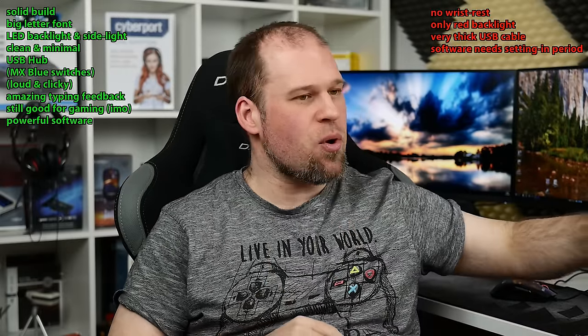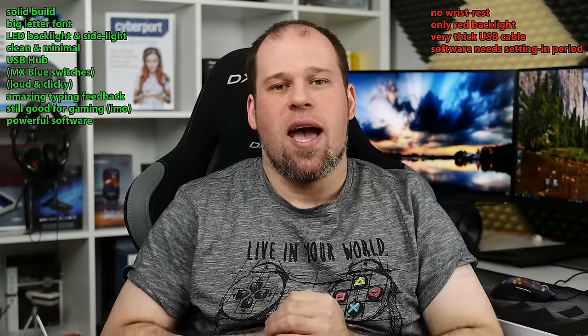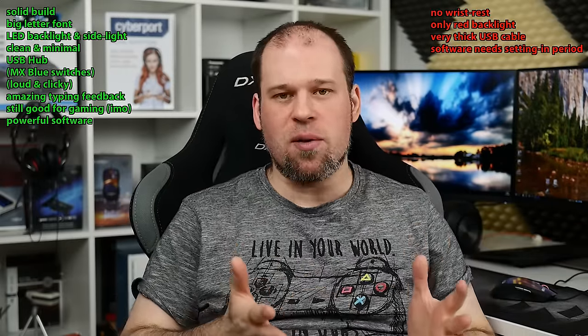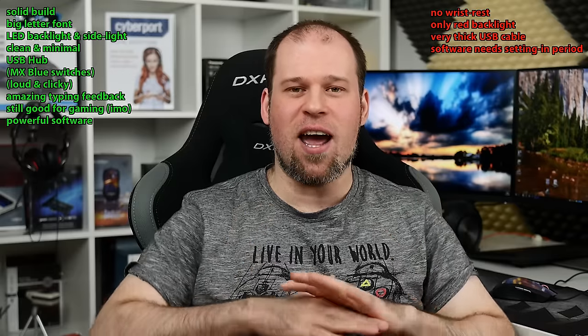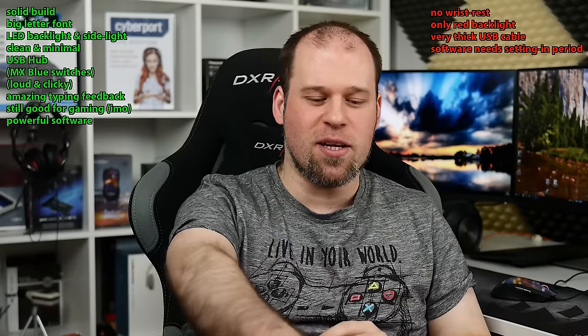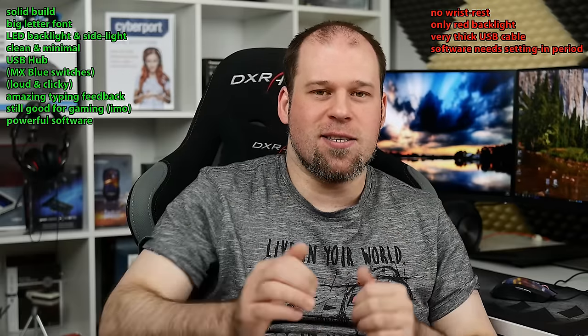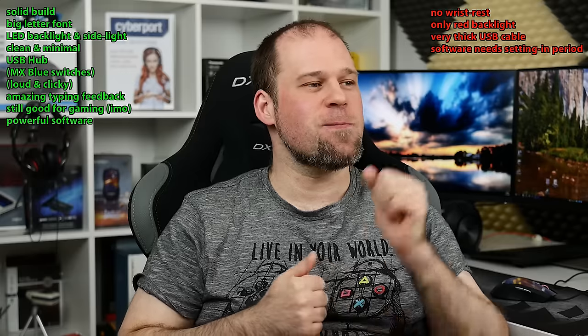Now that we have covered the software and the lighting effects, let's just switch to the pros and cons here. And I want to start off with solid build because this thing is made to last. I have no worries about it. This is there for years.